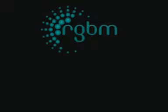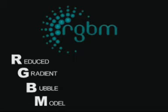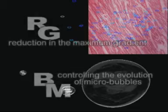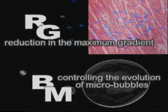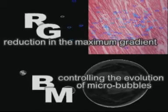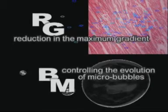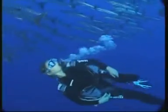Thus, the RGBM — Reduced Gradient Bubble Model — was born. RGBM is a mathematical algorithm that considers in parallel both the passage of gas from its dissolved state into its free state, the coupling between free and dissolved states, and new theories about micro bubbles that grow from seed nuclei. These seed nuclei are most likely produced by exercise — that is, frictional excitation, tribonucleation due to tissues rubbing together.